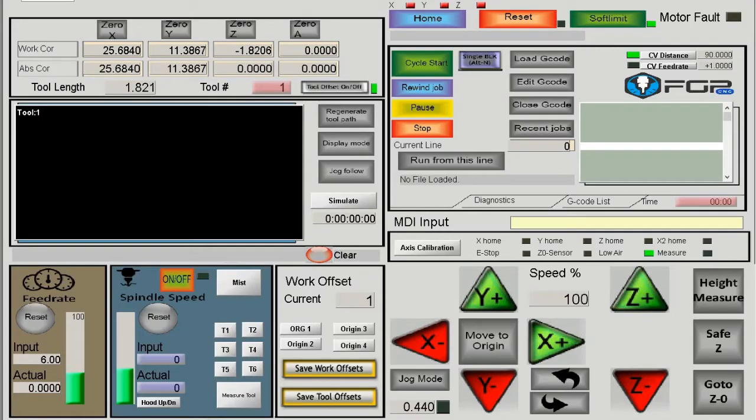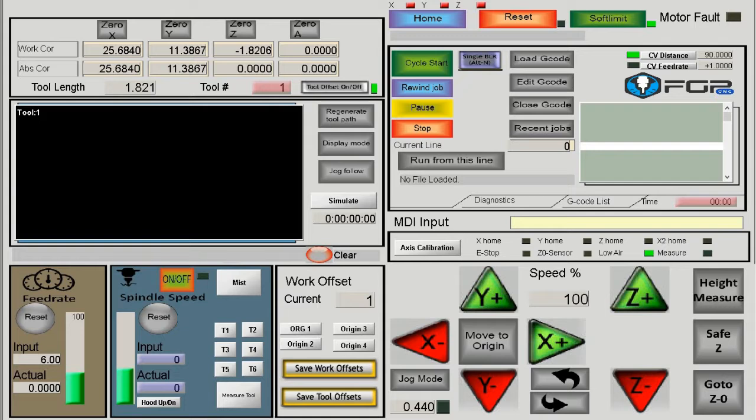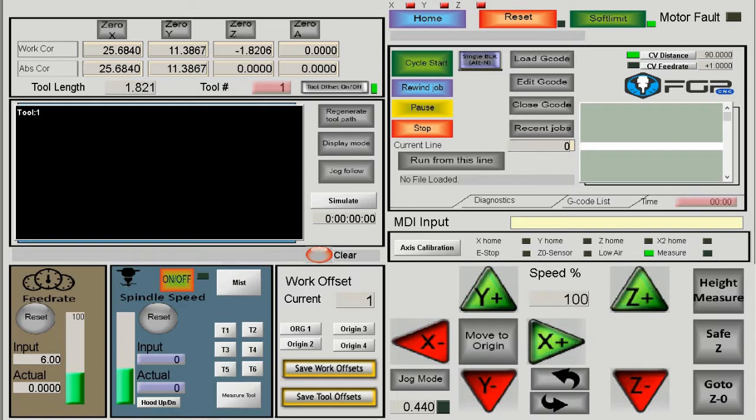After turning the machine on, the first thing to do is home the machine. Homing tells the machine to find its starting origin point so it knows where it is. Every movement will be based from that starting point. When you home the machine, it moves toward its origin in the Z direction, Y direction, and X direction.